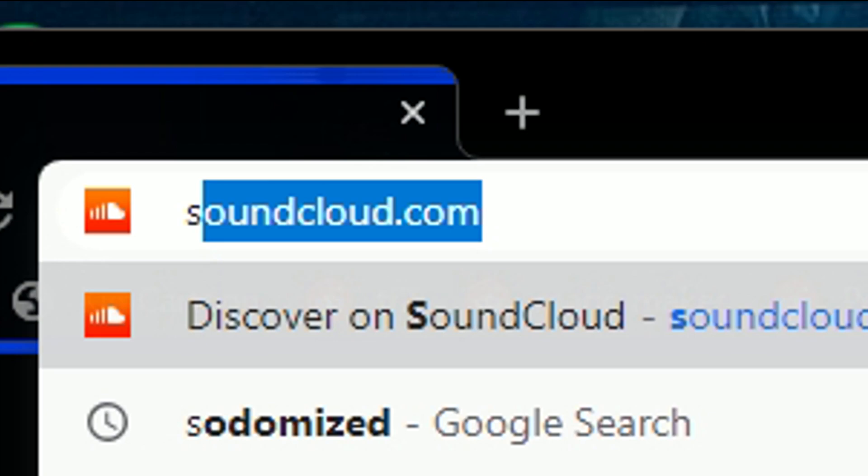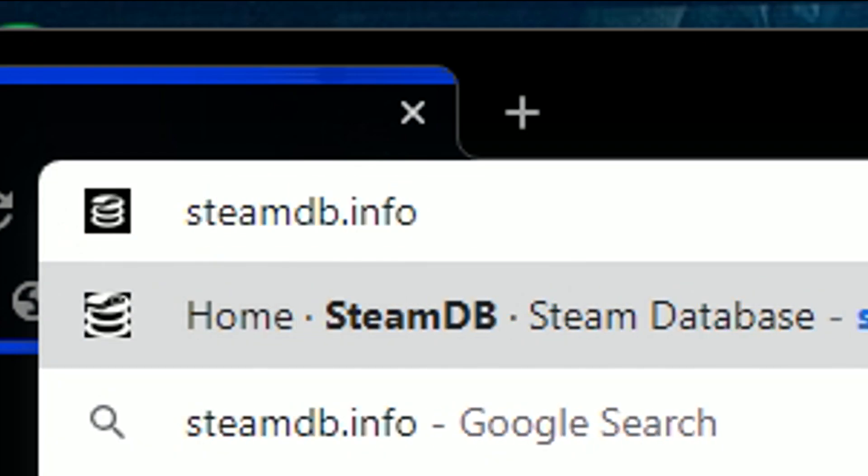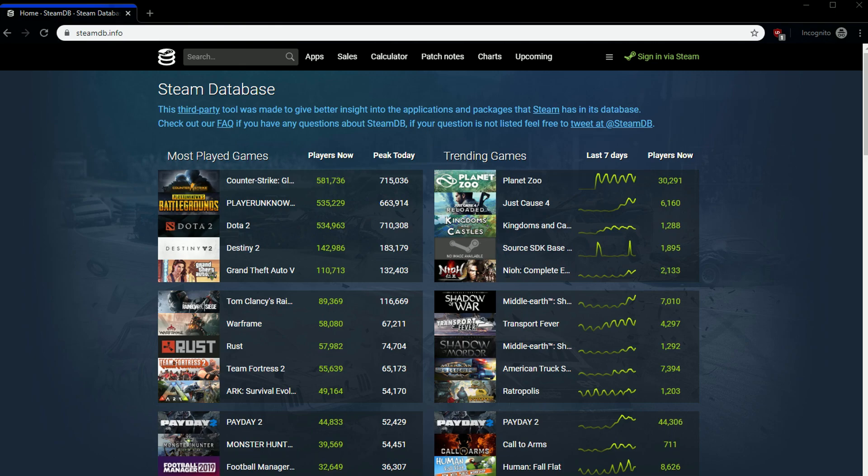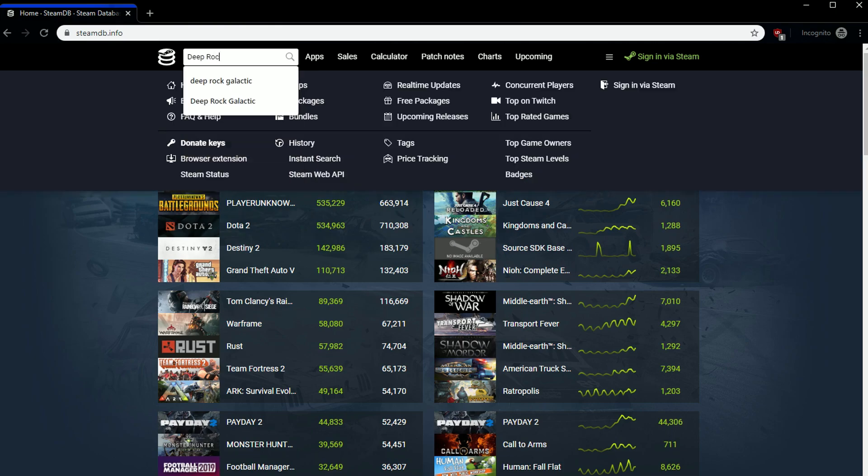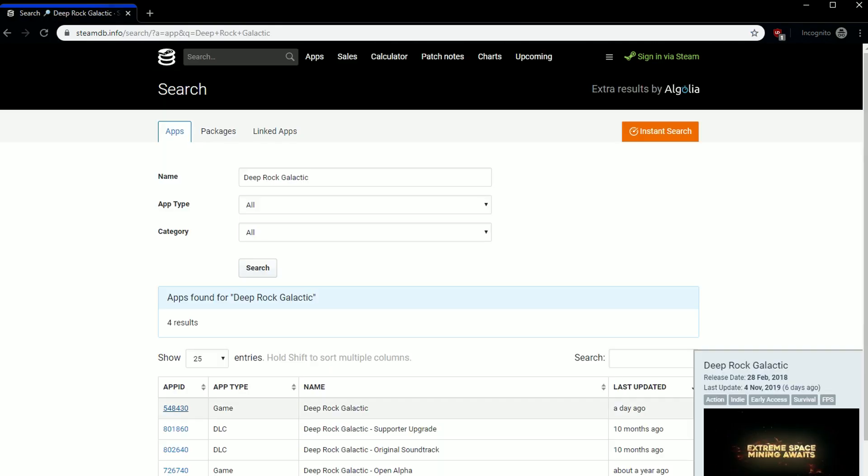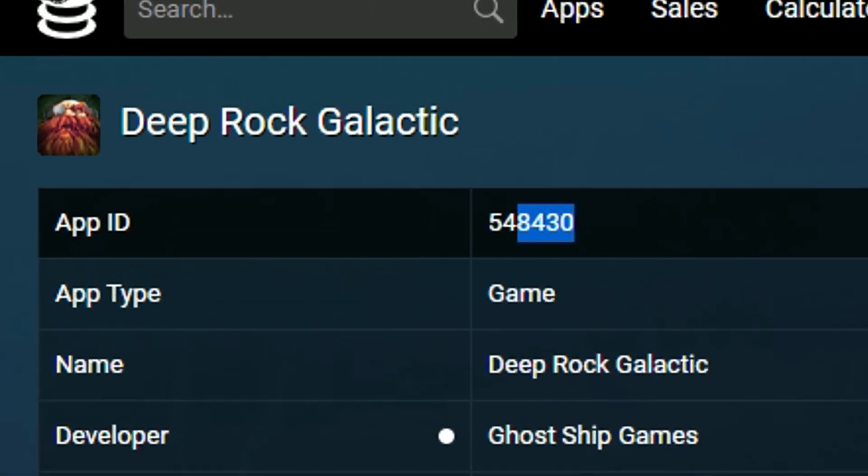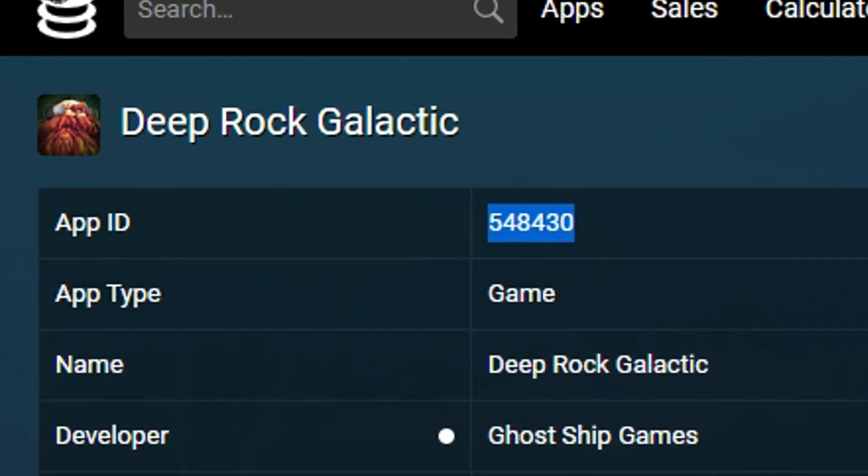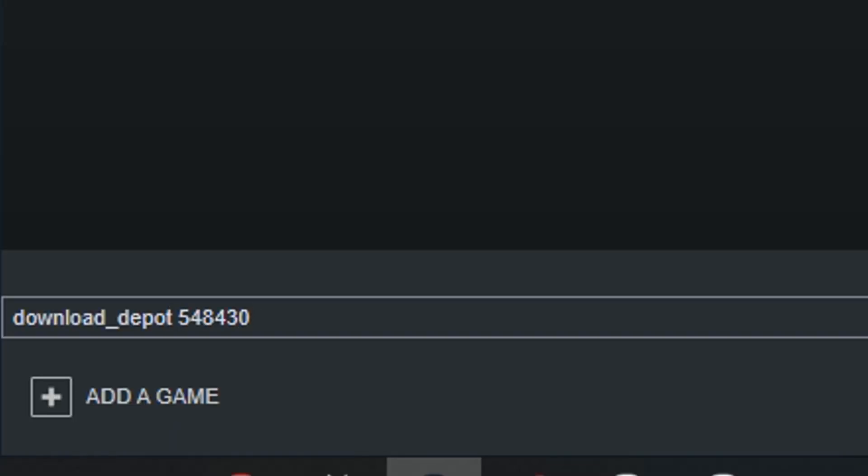Now, go back to your browser and type steamdb.info. Here is where we'll be getting all of those IDs from. On this side, just search up Deep Rock Galactic. Click on the game and boom! We already have the app ID. It's right here. So let's just copy that and put that in our console command.